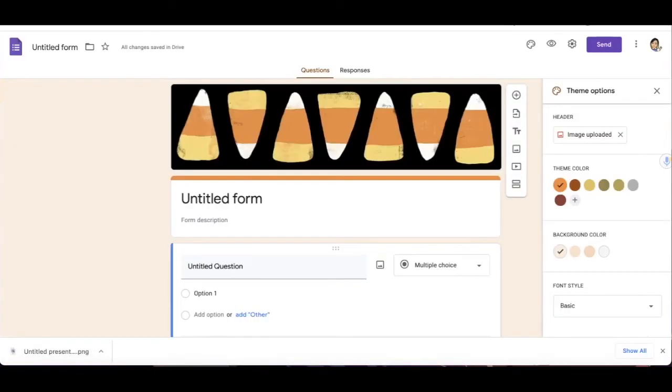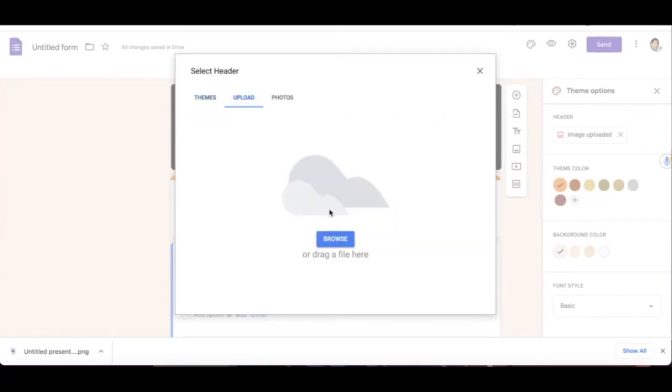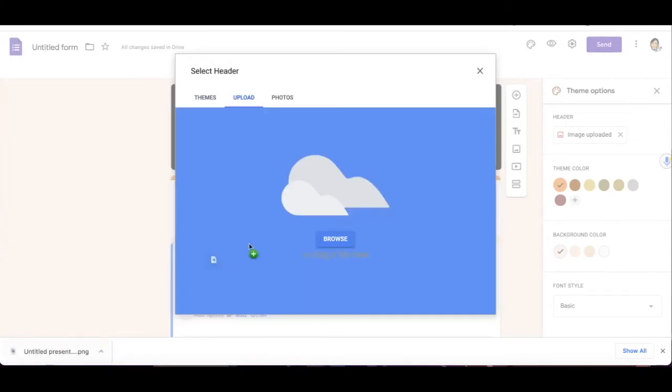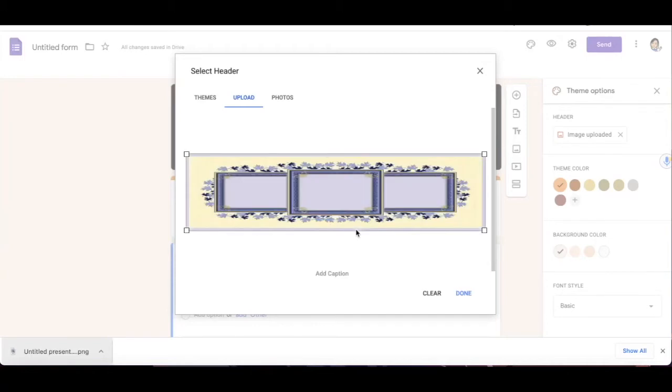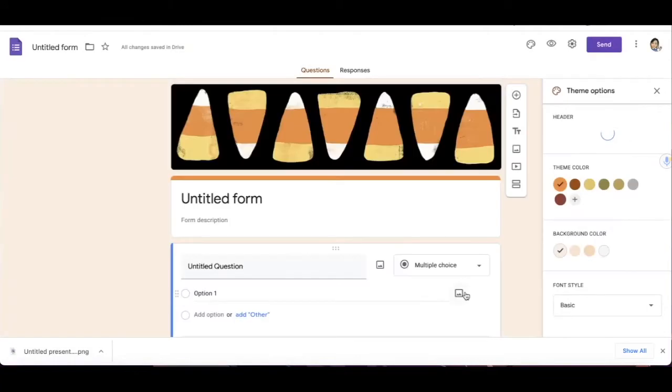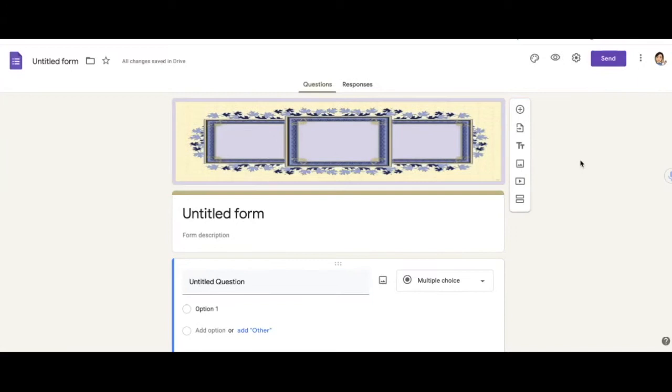I'm going to go back to my form. From here I'm going to upload and then I'm going to drag whatever is down here into my file. Here's my size, I'm going to click done. And there is my custom banner.